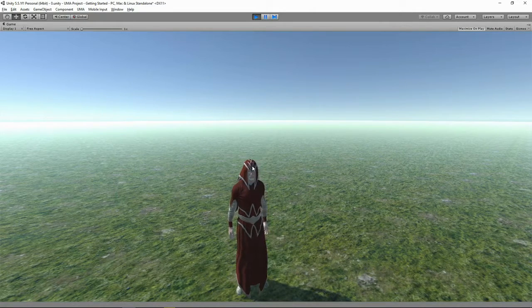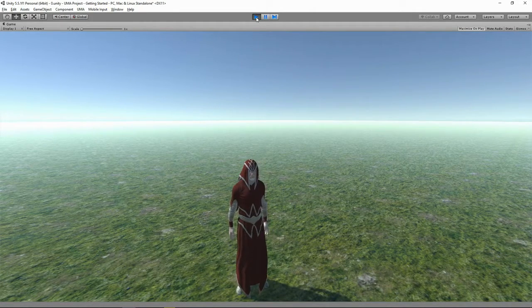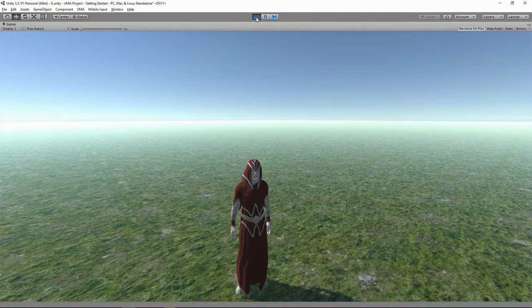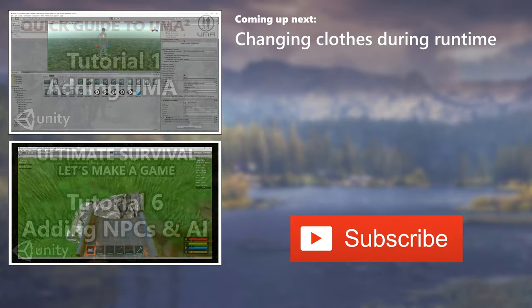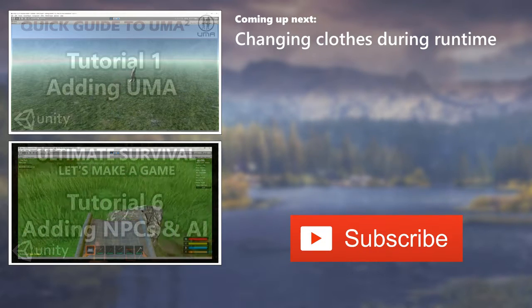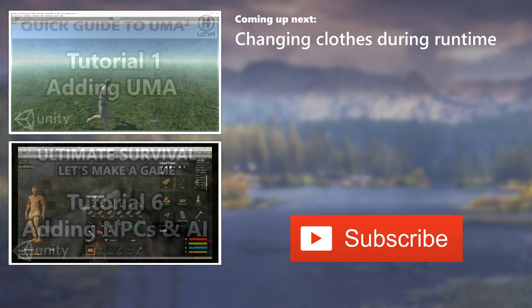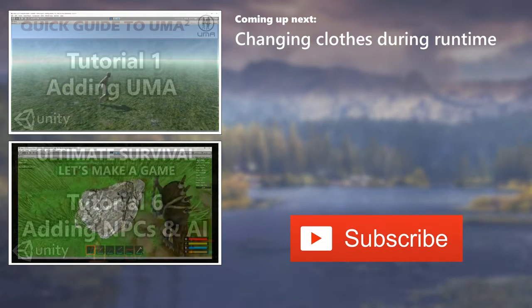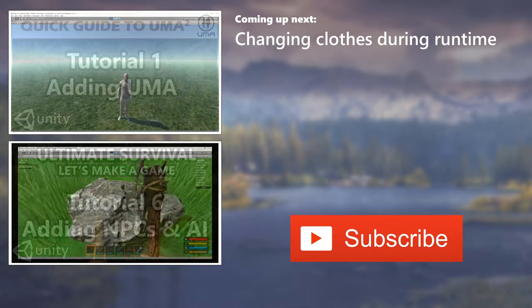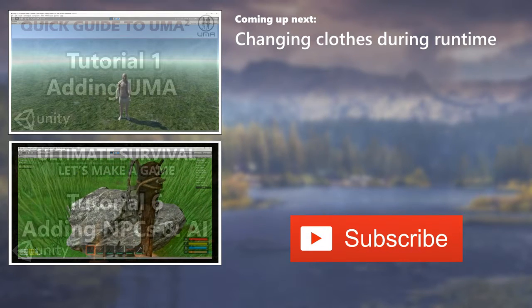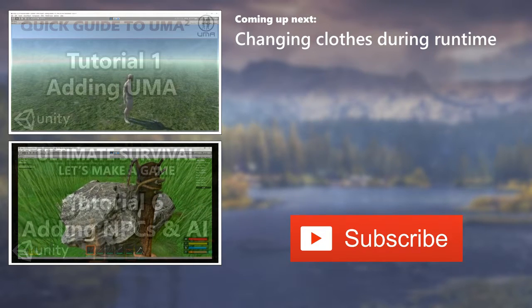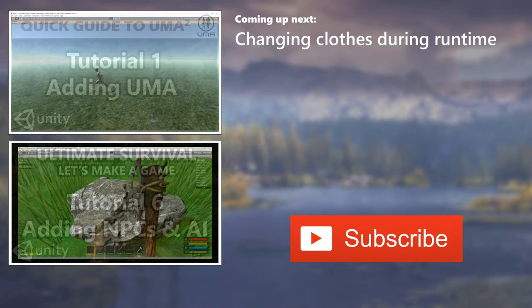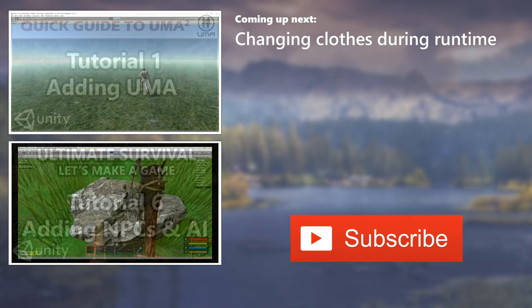And believe it or not, that's it for this tutorial. So until next time, if you liked it, click it. And if you want to see the first part of our UMA tutorial series, click on that video on the left. Beneath it is the ultimate survival tutorial series where we're adding NPCs and AI. And if you like these videos and you want to see more, please click that big red subscribe button.